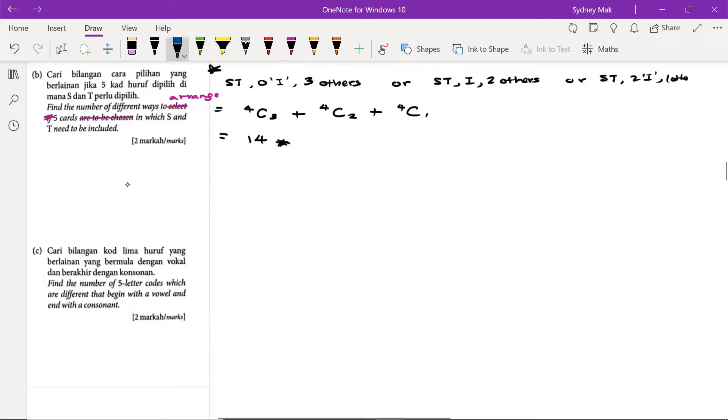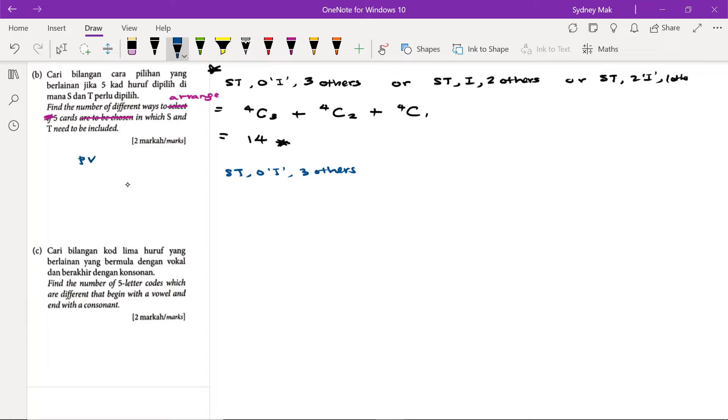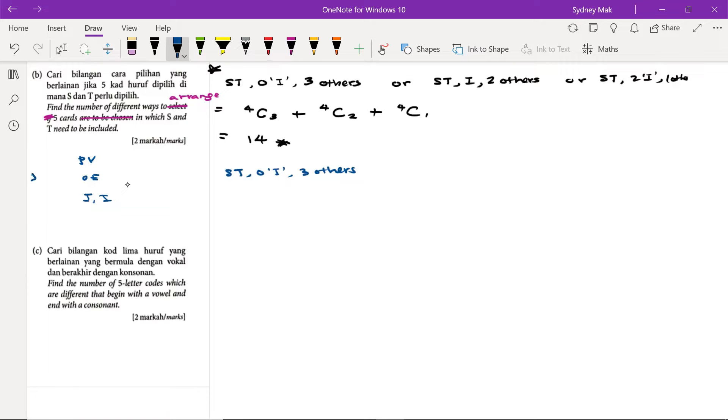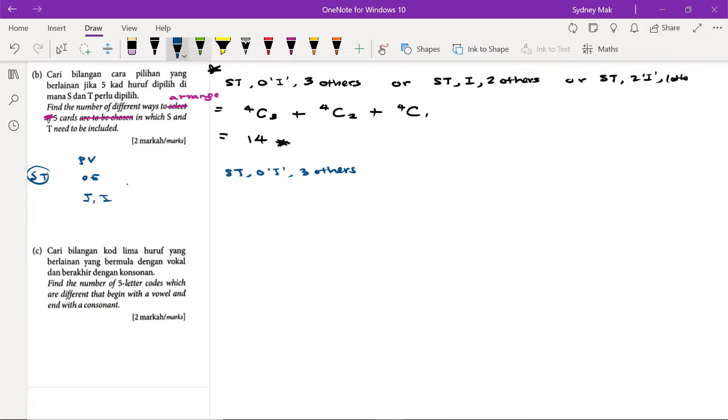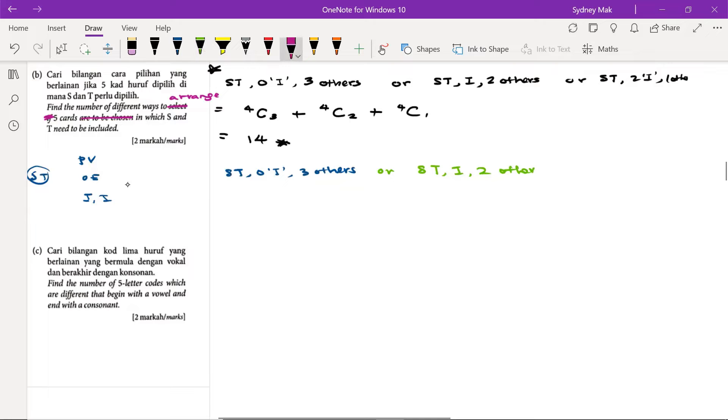The first scenario here: S, T, and zero i, and then the three others. What are the three others? We have P, B, and then O, E, and then I. So out of this double i, out of these eight letters, we just need to choose five. S, T must be in, so we don't count it anymore. There is only one way to choose S and T, so we don't have to count that. The second scenario will be S, T with one i and the other two letters, or we may have S, T with double i and one other.